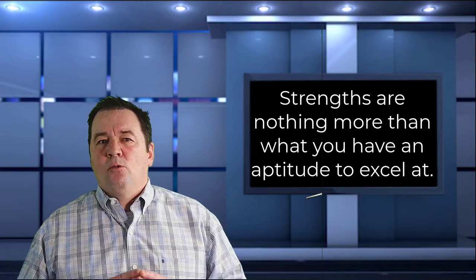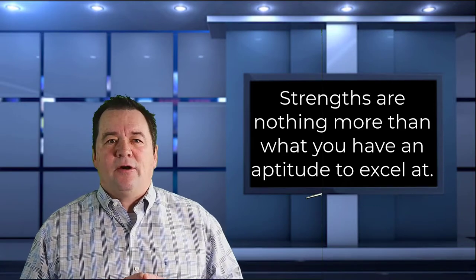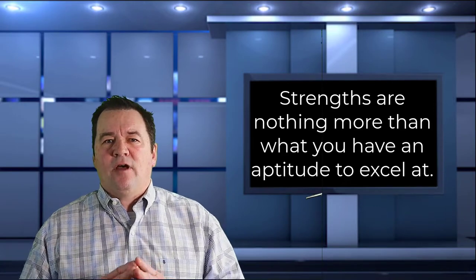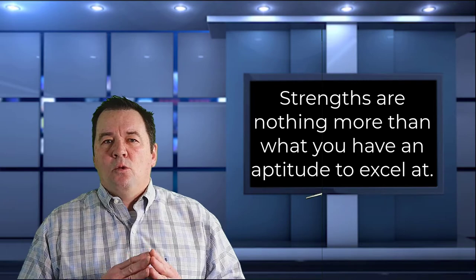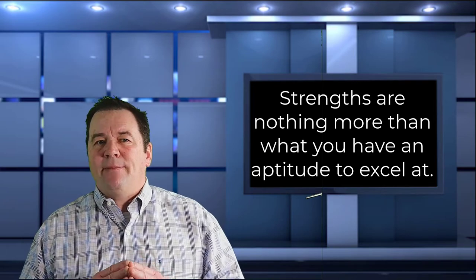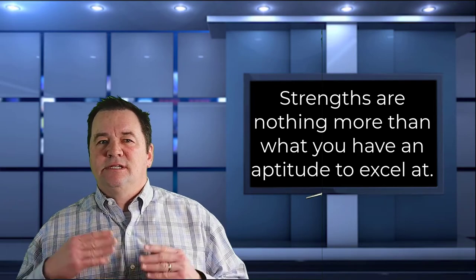So what is this telling us? Well first, your strengths determine what you are apt to excel at with proper development. What do you have a natural aptitude to succeed at?